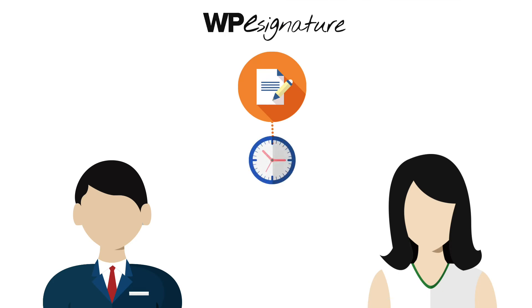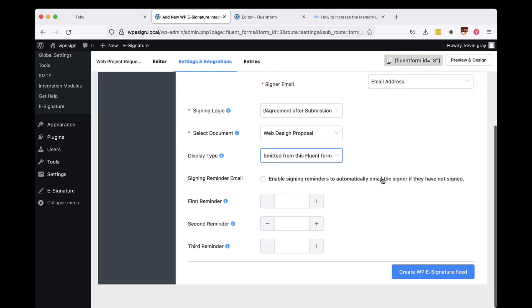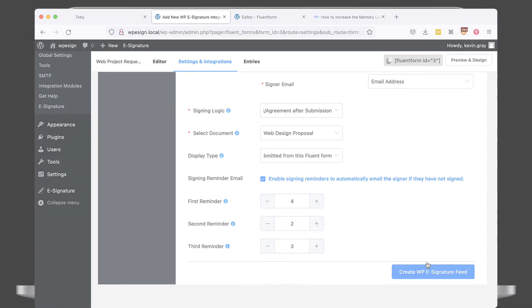Signing reminder emails are a set of emails that will remind your signer to sign your contract if they have not done so by a specific date. In this example, we'll choose to remind our signers in four days, again in two days, and send the last reminder email in three more days.